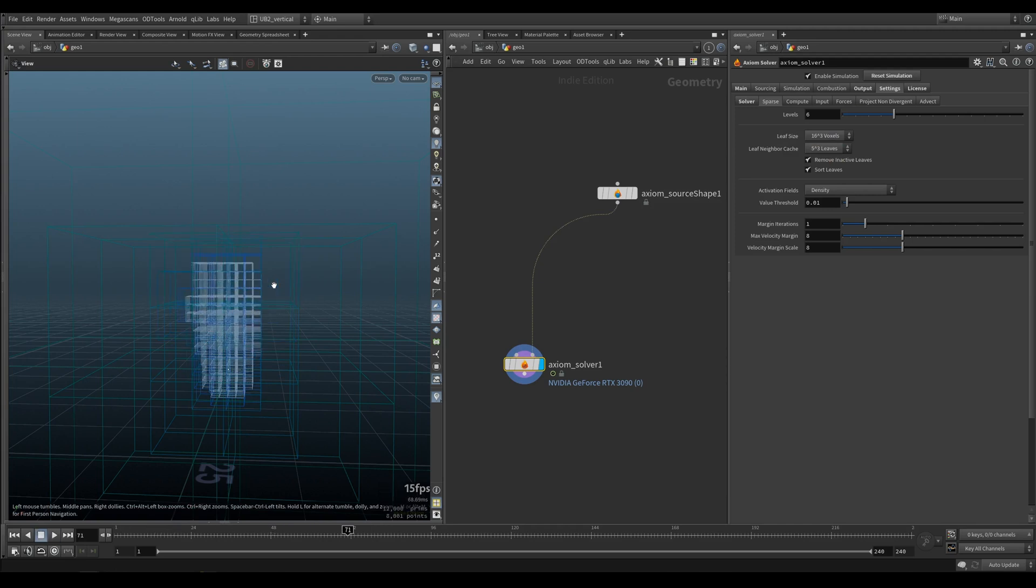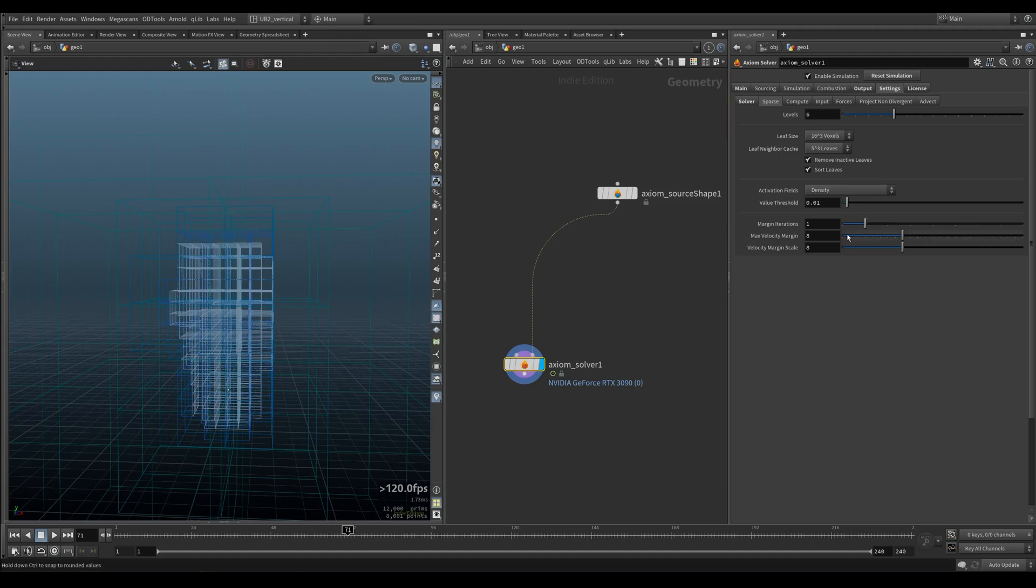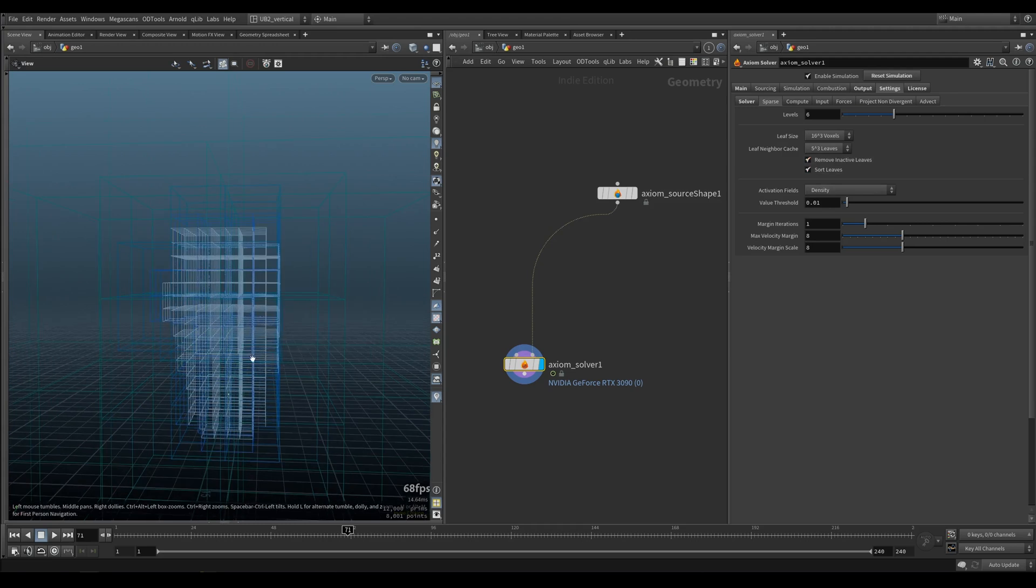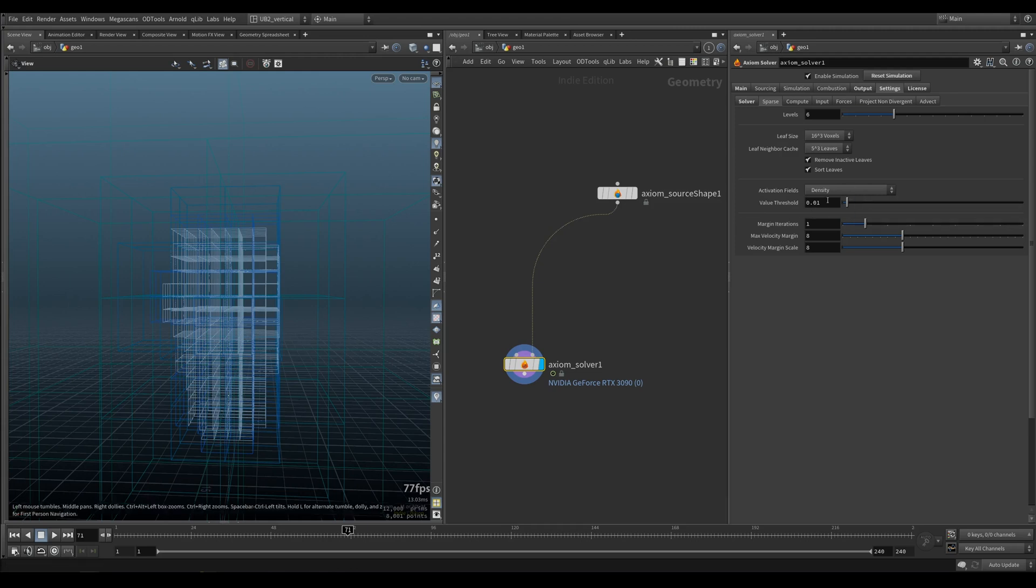Then we have our activation fields. I will cover that in a second. Remove inactive leaves, just leave all of this on. Should be on by default, you don't have to touch any of it. The only other thing you might need to touch is the value threshold. That's pretty much saying if the density value is lower than this I will remove it. In most cases this is enough.